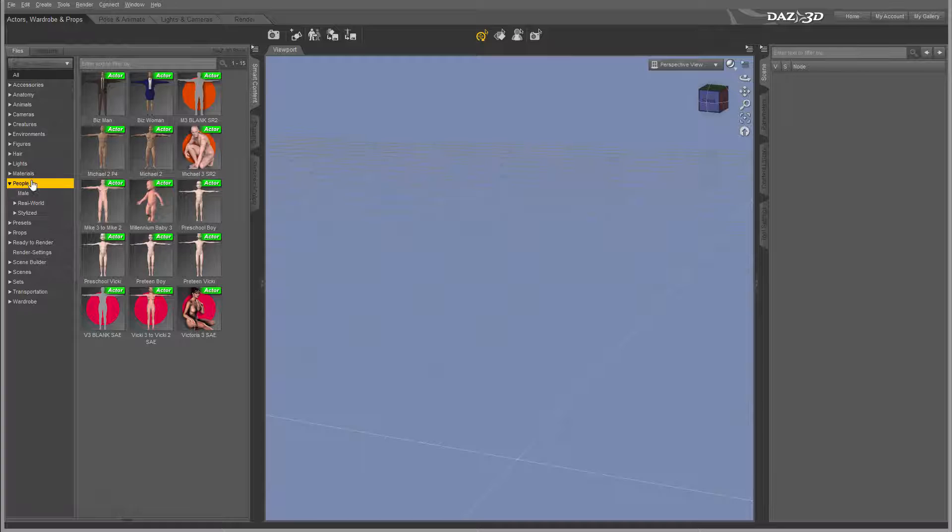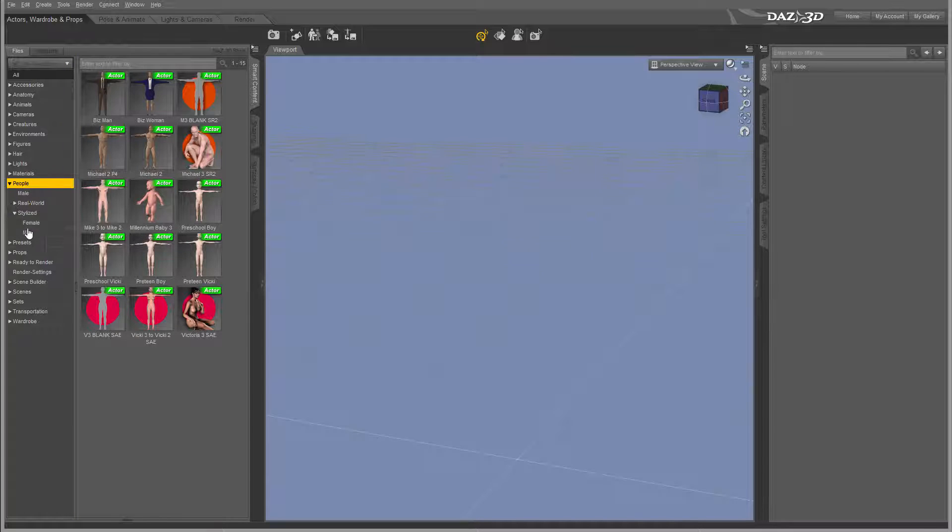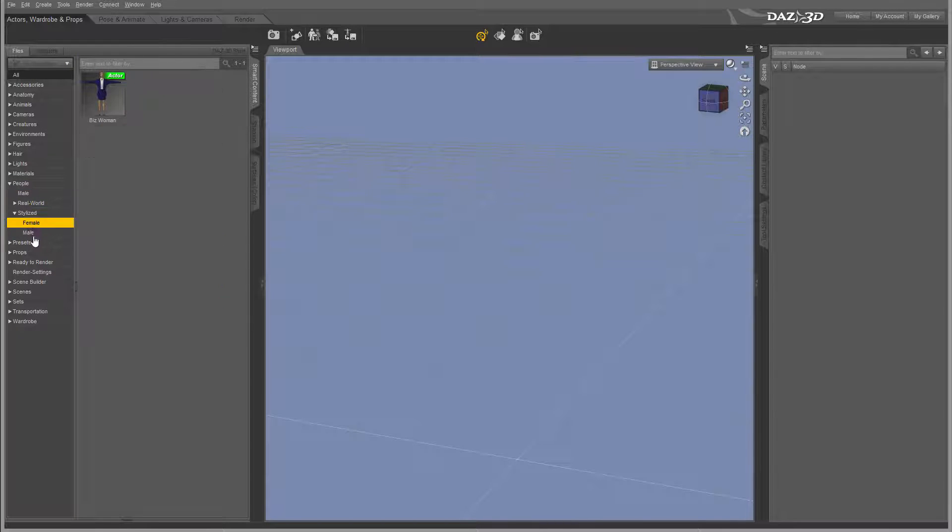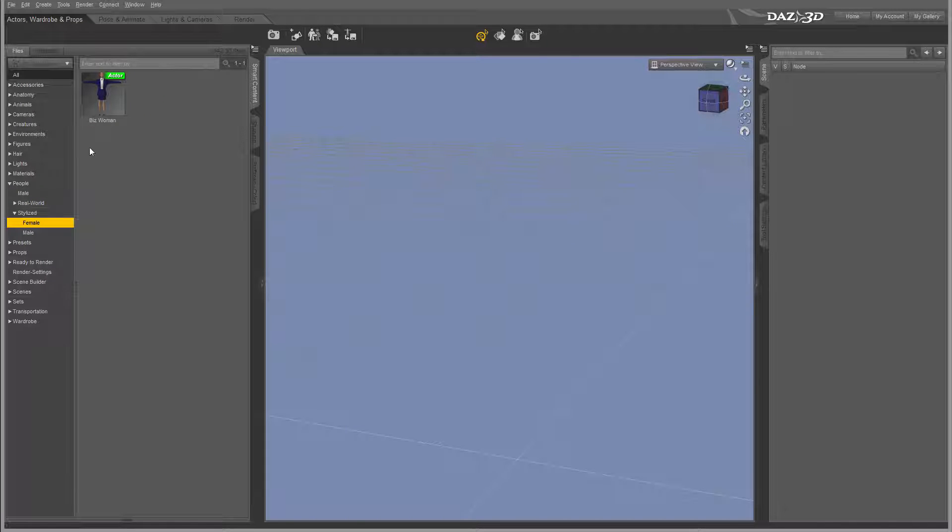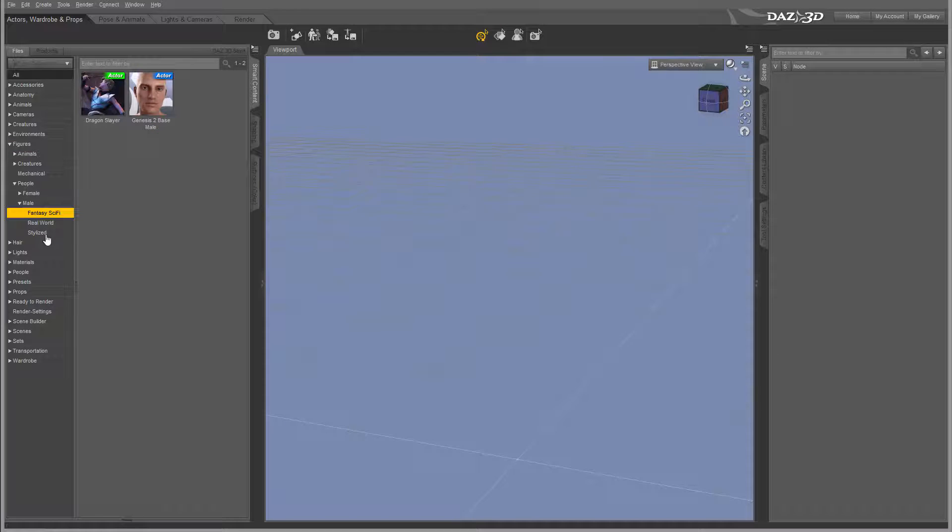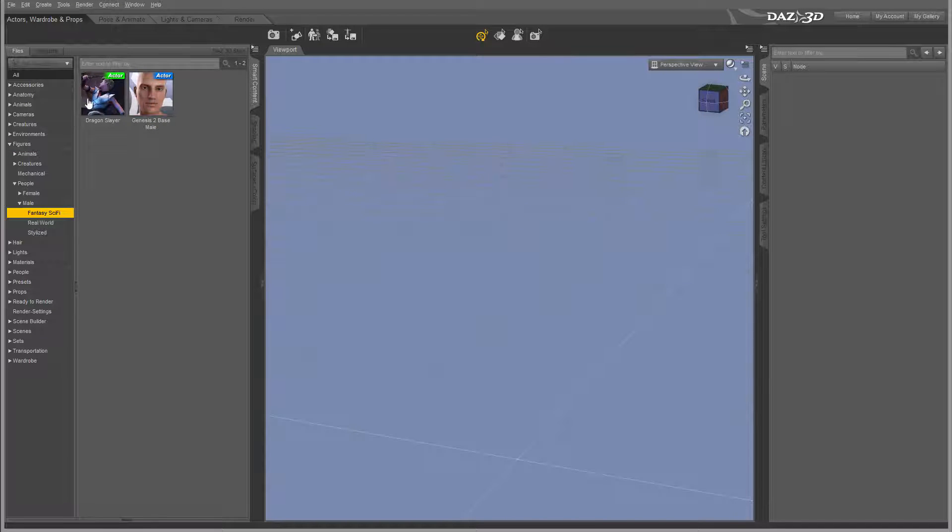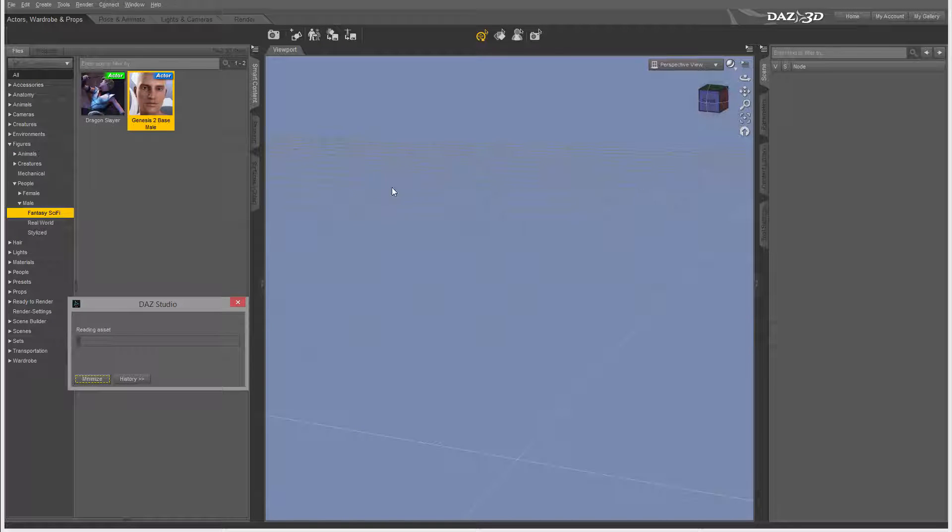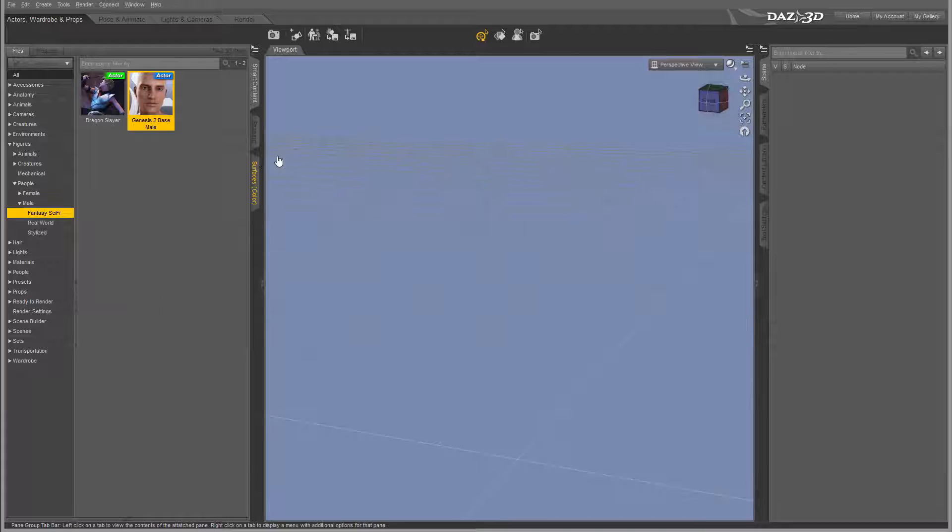Okay, let's go to standardized male, female. Actually, let's go to male actor. I'll just load Genesis.